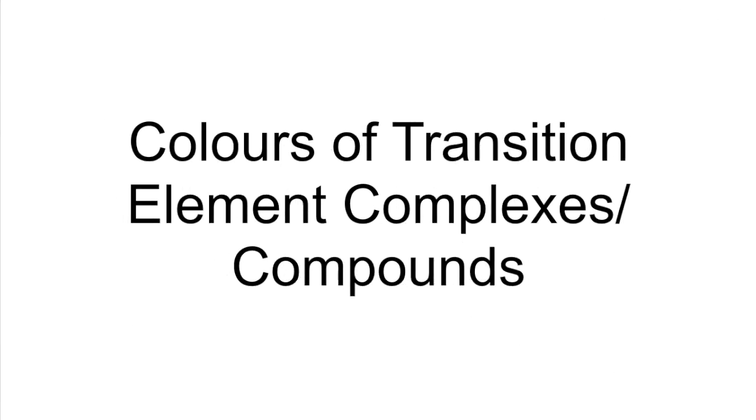In this Colours of Transition Element Complexes or Compounds video, I'm going to take each element in turn and you'll see the formulae of the substances for which you need to know the colour.